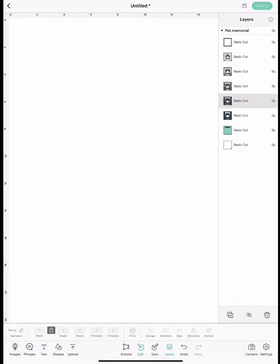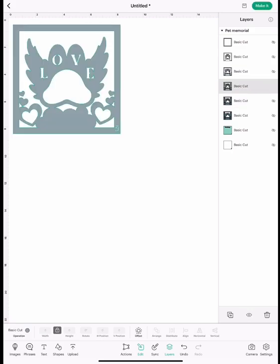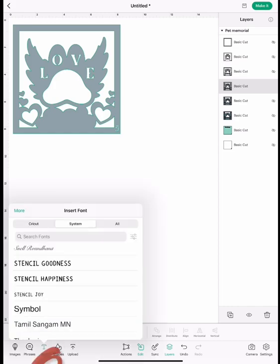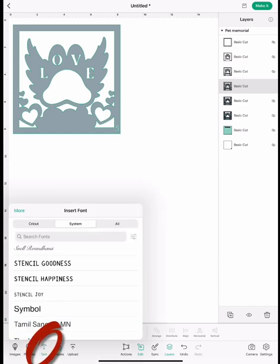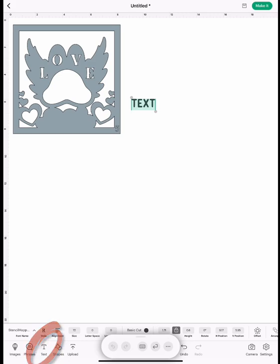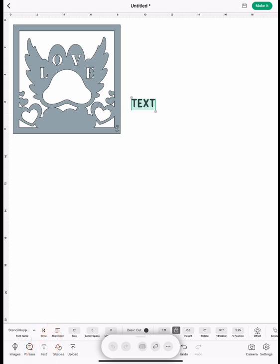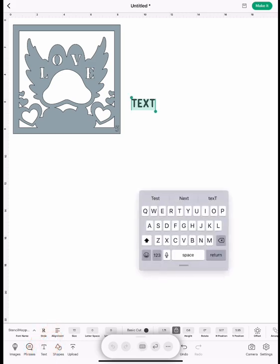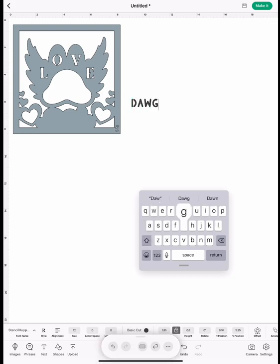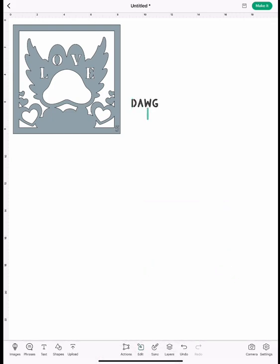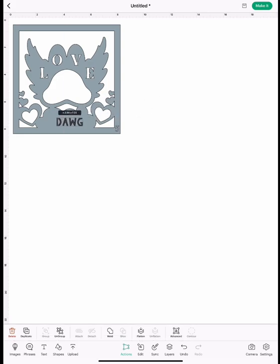Then you're going to go to layer 5, and this is the layer where you're going to personalize it with your pet's name. You're going to go over to text and click the stencil happiness that was included in this shadow box set. You're going to type in the pet's name and then line it up on the cloud at the bottom.